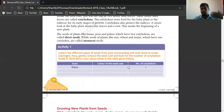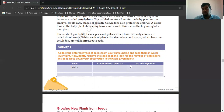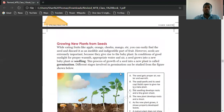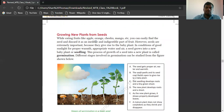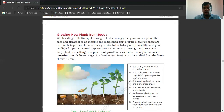There is an activity for you which will be given later. Now we just focus on the chapter. Growing new plants from seeds — let's understand which plants grow from seeds. While eating fruits like apple, orange, chico, mango etc., you can find the seed and discard it as an inedible and indigestible part of a fruit. However, seeds are extremely important because they give rise to a baby plant. Given good sunlight, proper warmth, appropriate water and air, the seed grows into a new baby plant or seedling. This process is called germination.